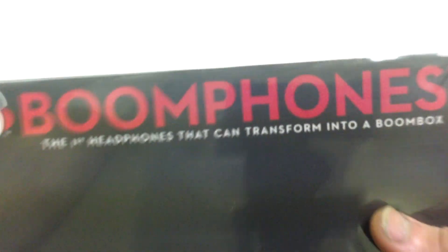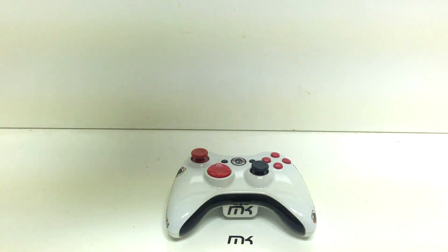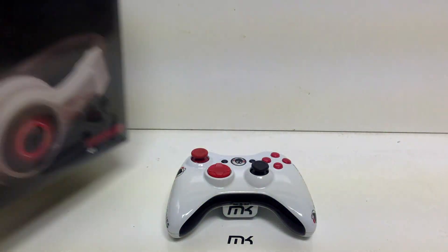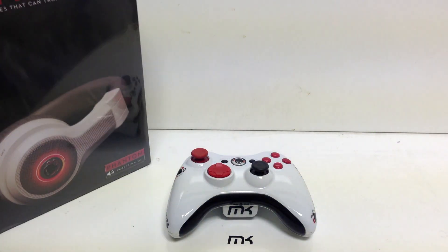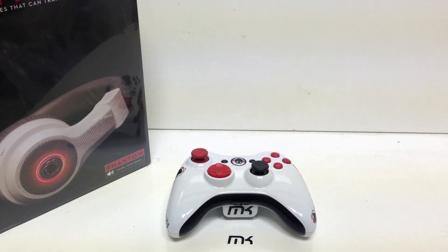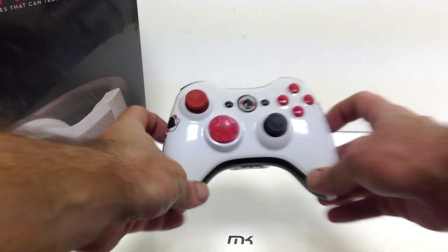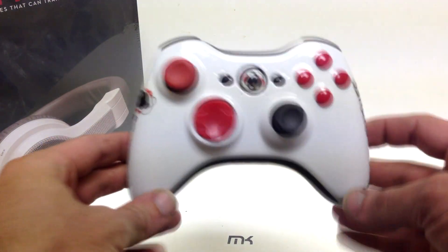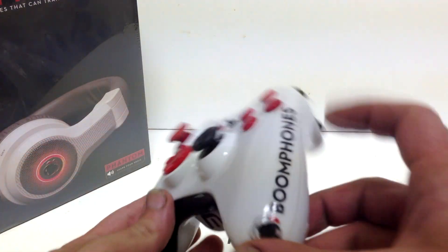What's going on guys? This is Joe from Mac Custom Controllers here to bring you the Boom Phone Edition controller. I'll open up my Boom Phones in a minute and show you them. What I wanted to do was show you the controller first.